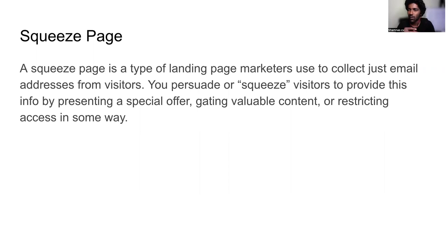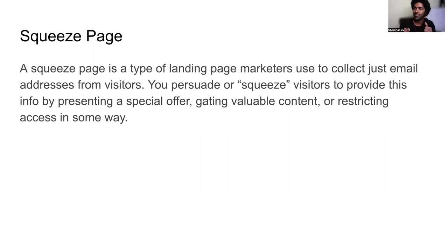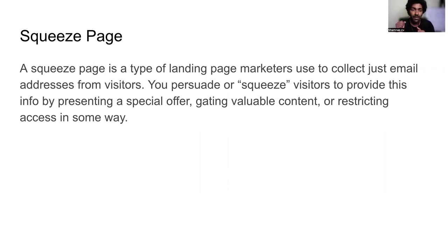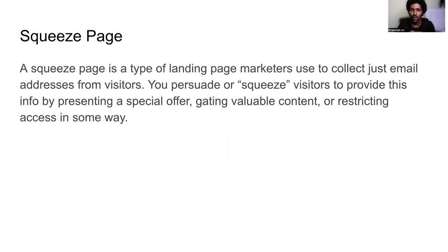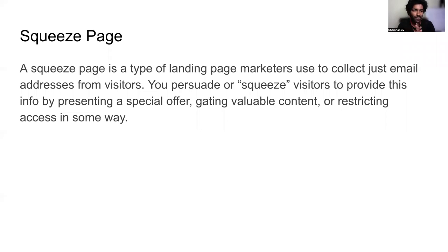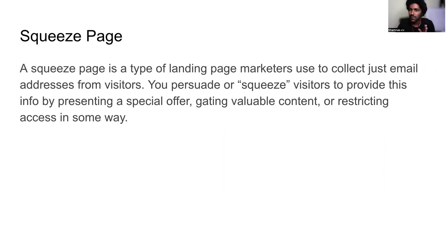On a squeeze page, you give your lead magnet or the valuable gift you have, and you ask for their data. This is the first step when building a funnel. The squeeze page would be the first work in every funnel.